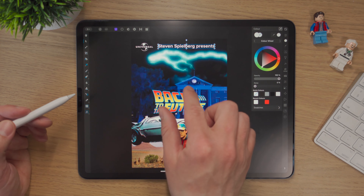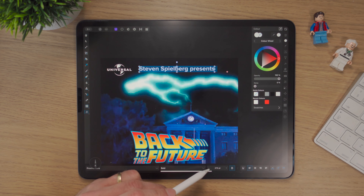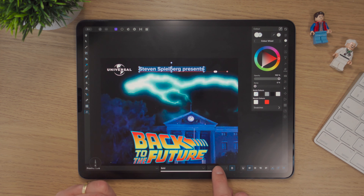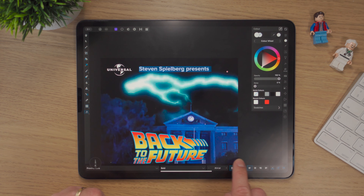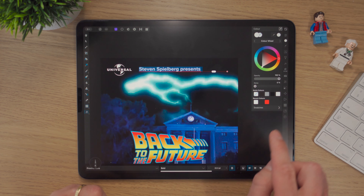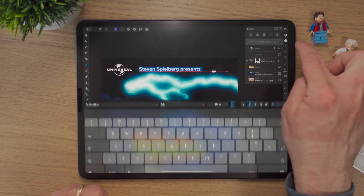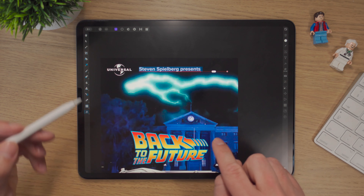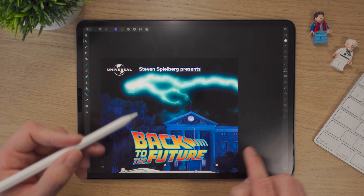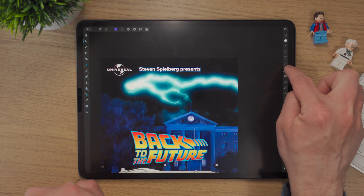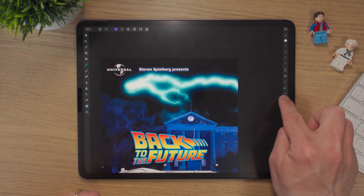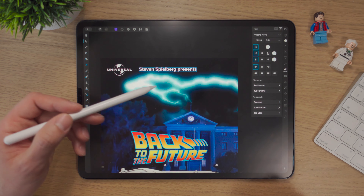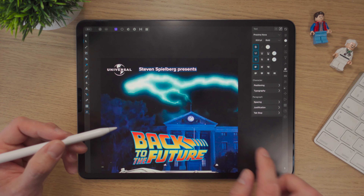Then if I click on our text — 'Steven Spielberg presents' — it's a wee bit big at the minute. We can highlight it and come down here to change the size. We can also hold and drag it one way or the other, which is a nice little feature. If you've got the text layer selected in the text studio and hold it, you can go up and down. So there are many ways of changing the size.